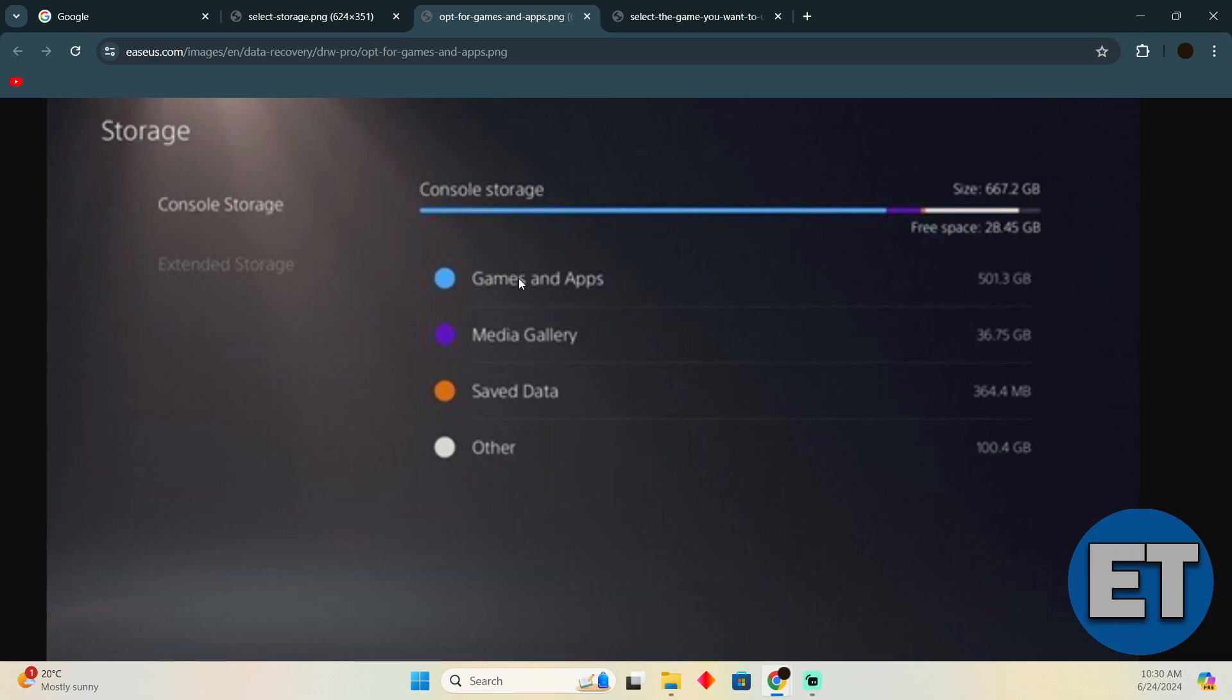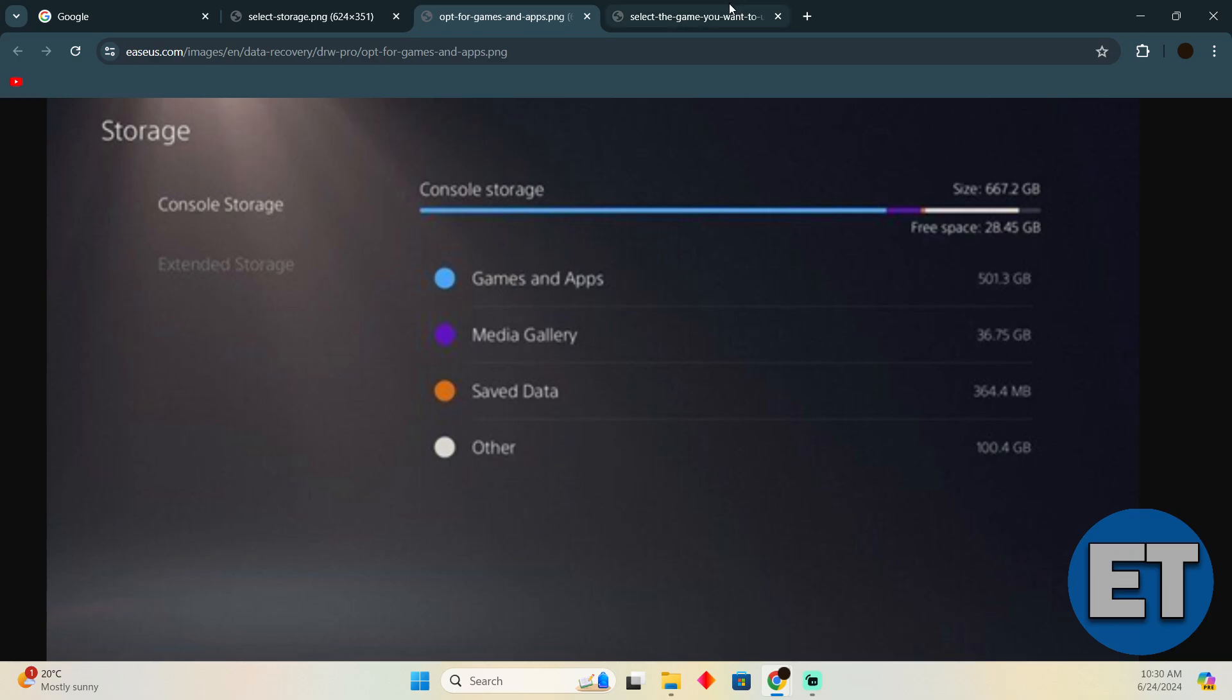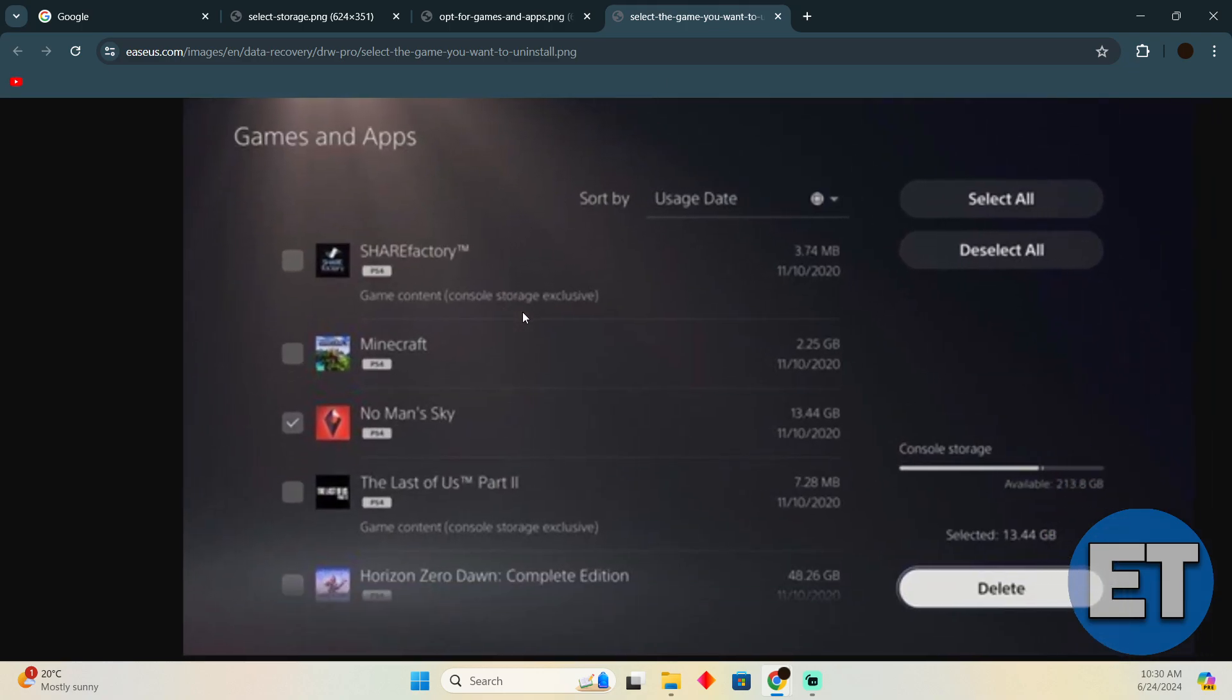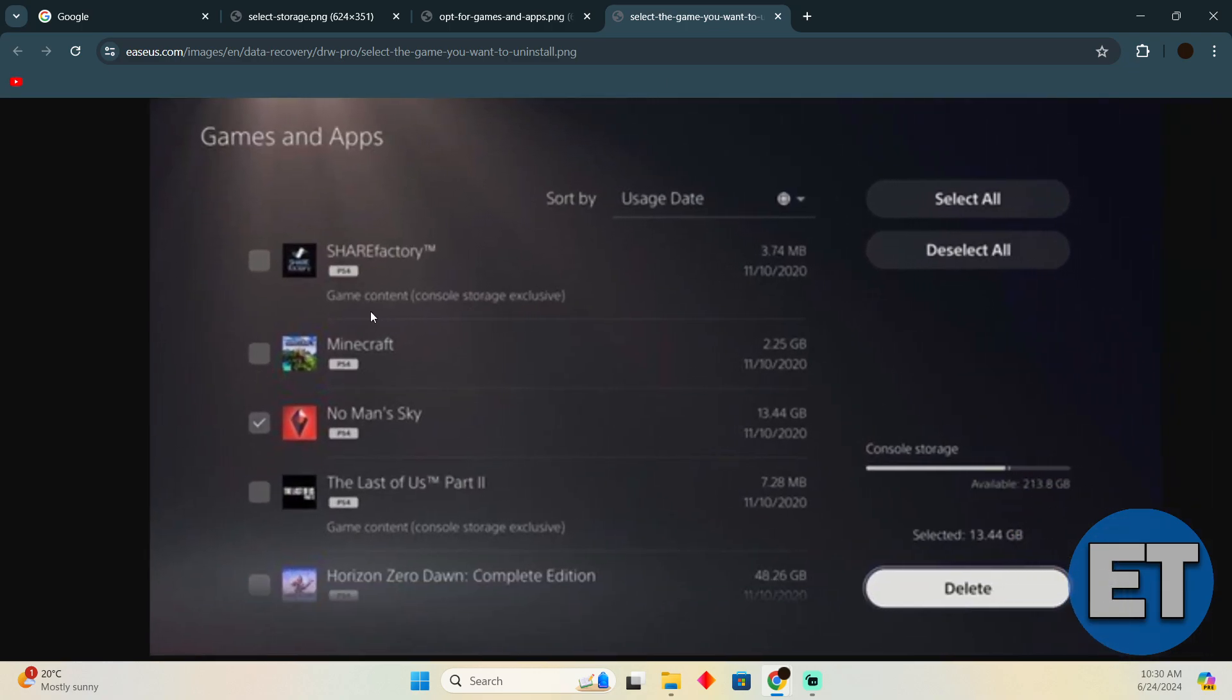Here you have to go to Games and Apps. After going to Games and Apps, you will see different games. You just have to select Fortnite and then simply select delete to delete your corrupted data.